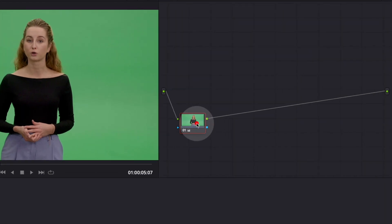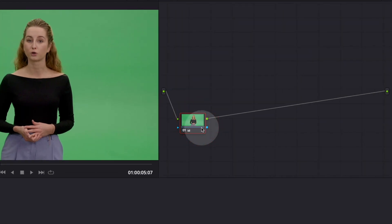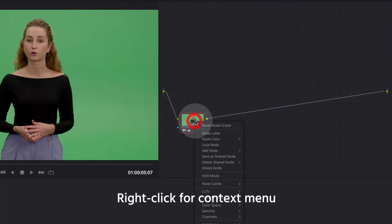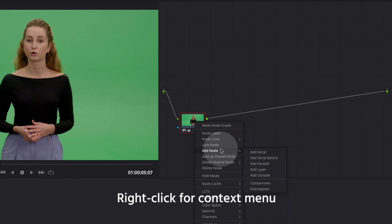In this first node, I have done some basic color correction. So let's add another serial node to do our keying in.